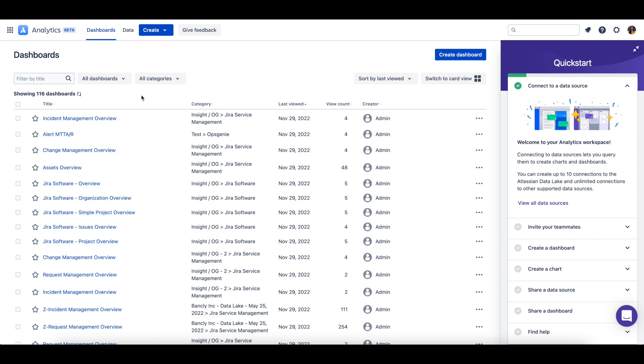When a user opens Atlassian Analytics, they are brought to the Dashboards page. On the Dashboards page, there are a few different views you can use to see the dashboards you have access to.